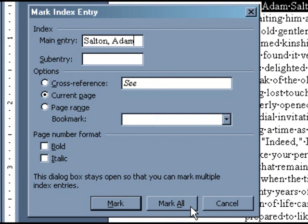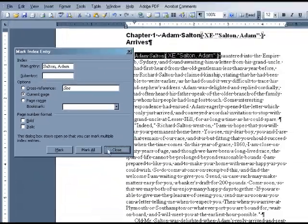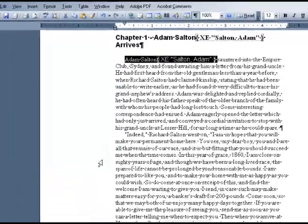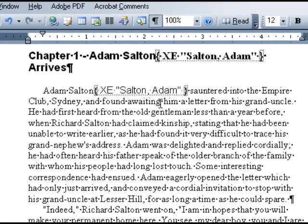If you would like every instance of this entry indexed, click Mark All. For this example, I am going to click Mark All. You can then close the dialog box. If you are viewing your manuscript in show formatting mode, you will notice a script tag appear after your entry. It is important not to edit or delete these script tags, or the entry will not be included in your final index.